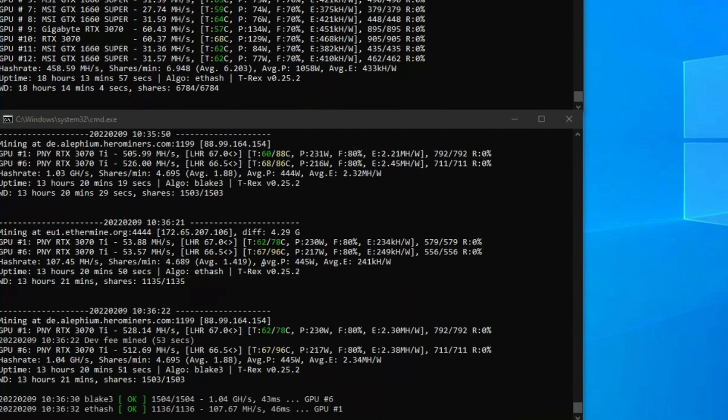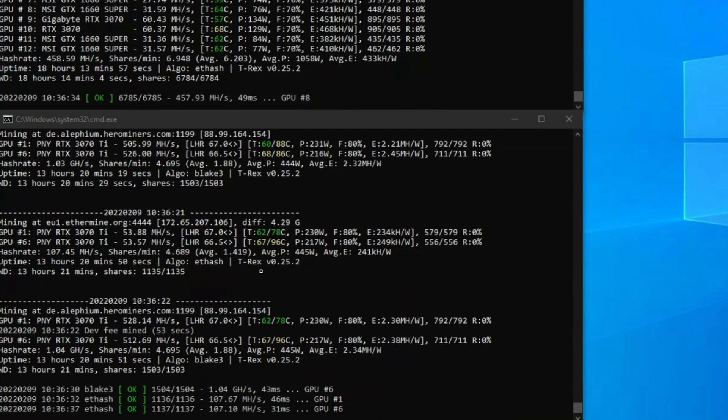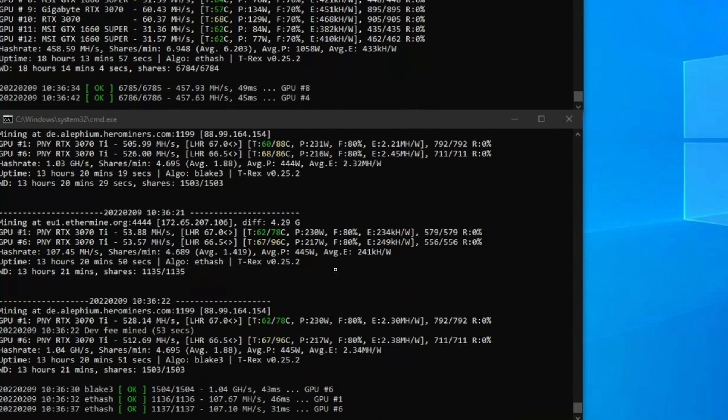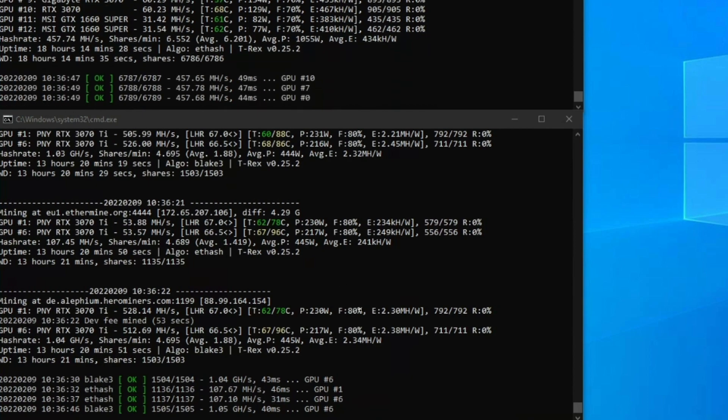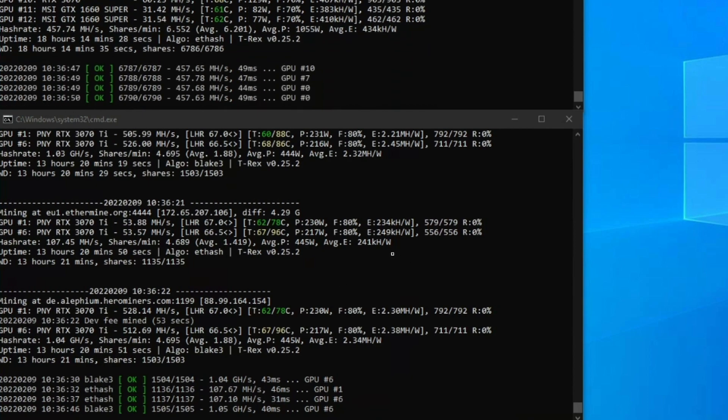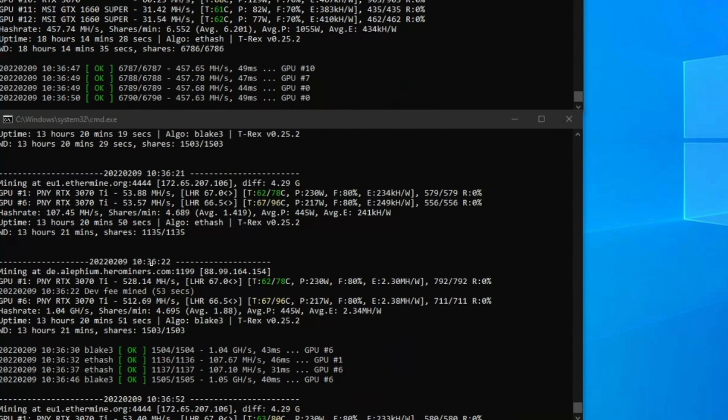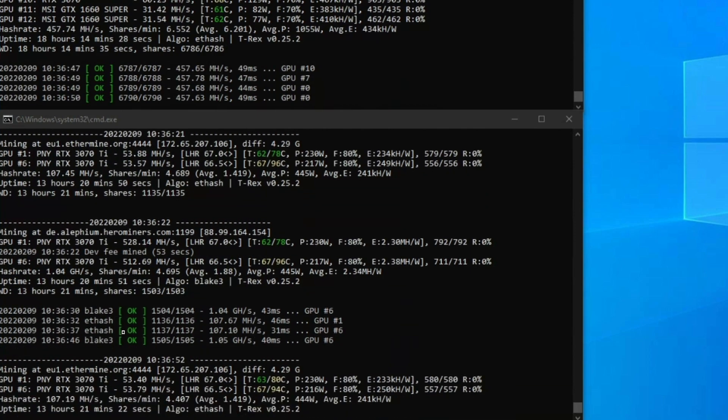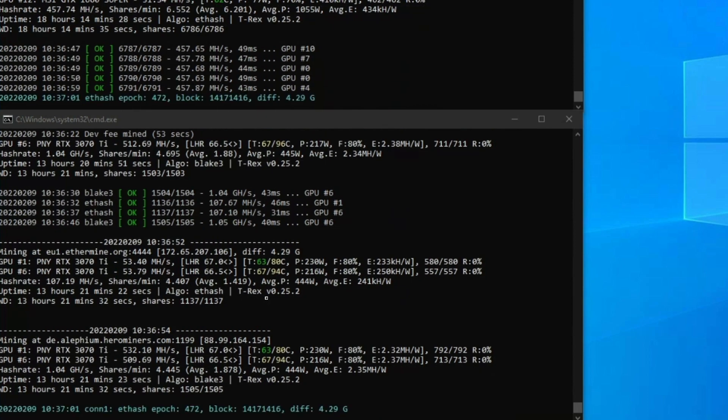You can see the card running there, the temperature. Actually on this card it's a bit high at the minute, but you can see how it fluctuates. I'm not 100% sure. I wouldn't actually take these temperature readings here, I would take temperature readings from a different software. We're getting about 500 to 530 megahash on Alethium and 53 megahash on Ethereum.